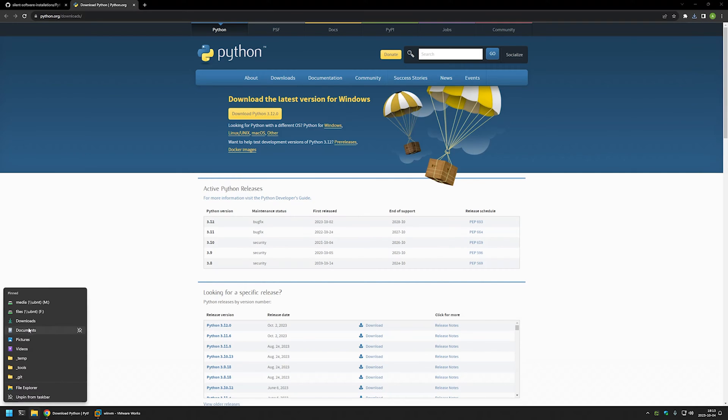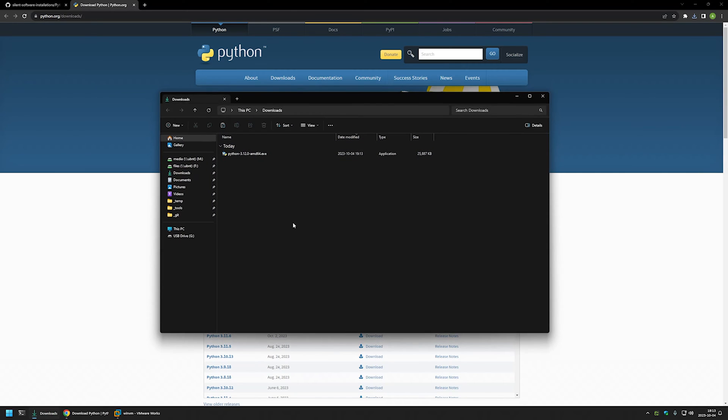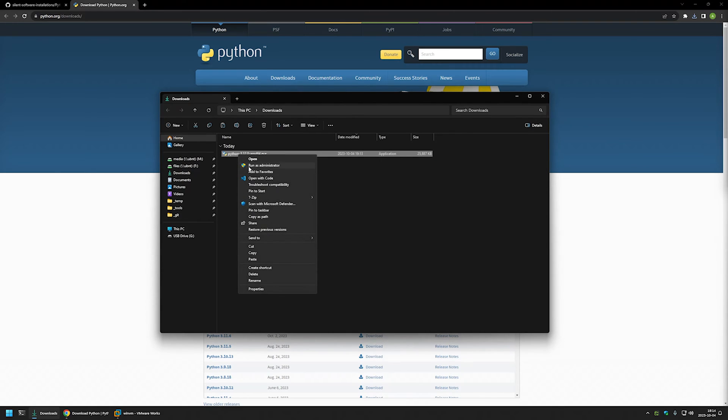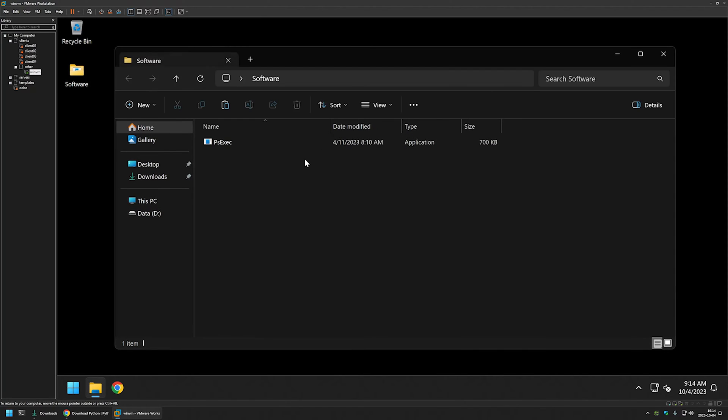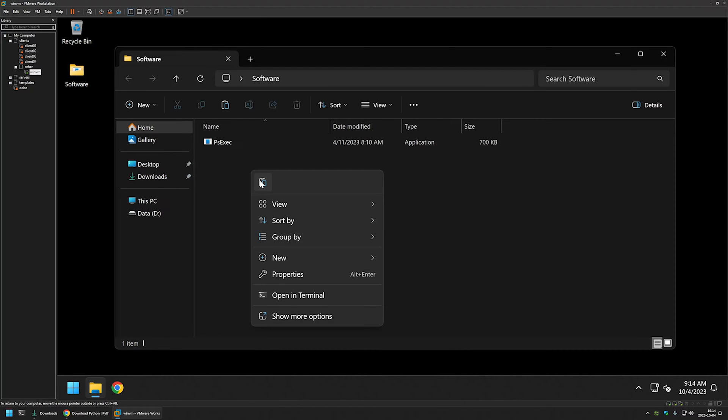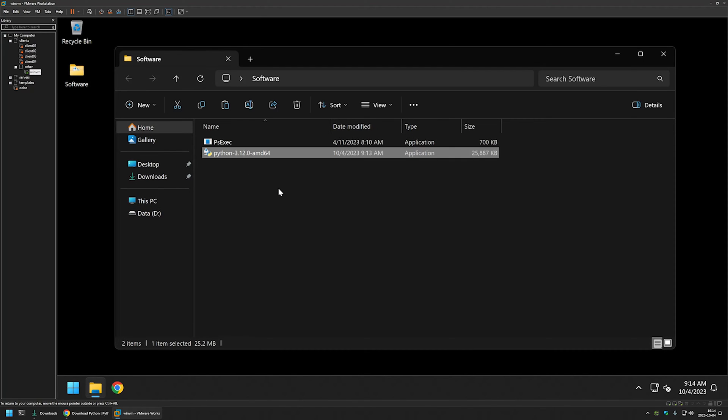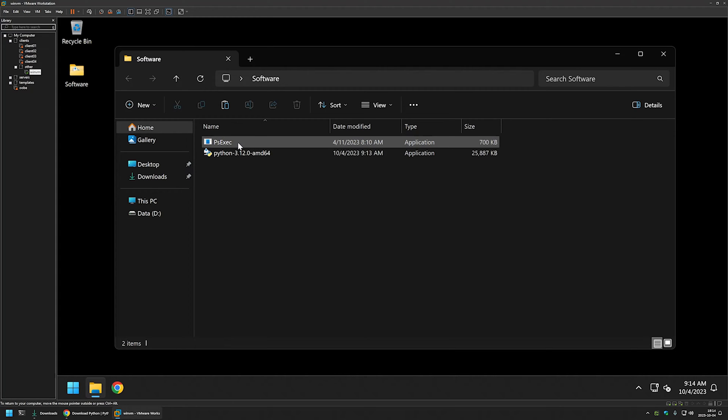I will go to my downloads folder, and here we have our Python executable. I will right-click on the executable, select copy, then go to my VMware Workstation where I have a Windows virtual machine prepared. I also have a software folder here. I will open it and paste the executable into this folder. In the same folder I have my PSExec executable.